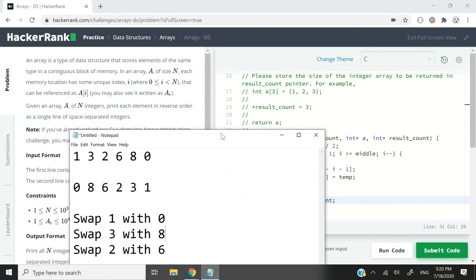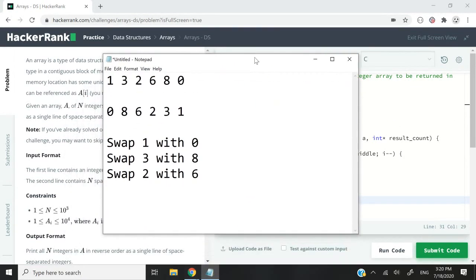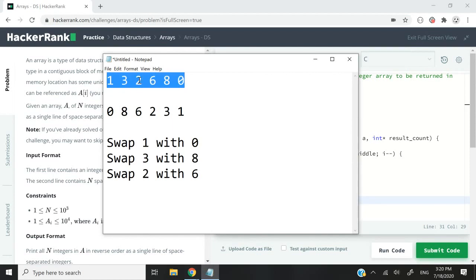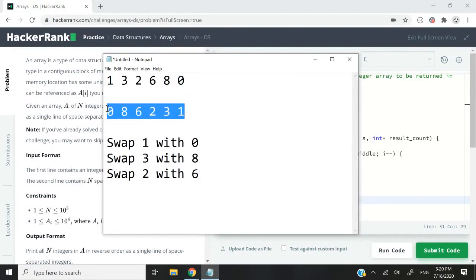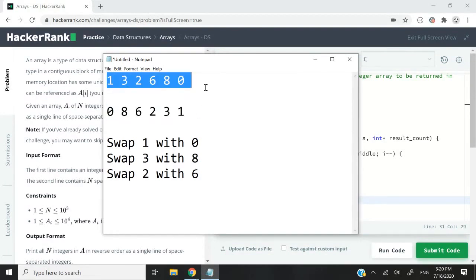Right now I'm pulling my example in Notepad. Let's say we have an array like this: 1, 3, 2, 6, 8, 0. What we need to do is reverse that array so that we can have it like this.